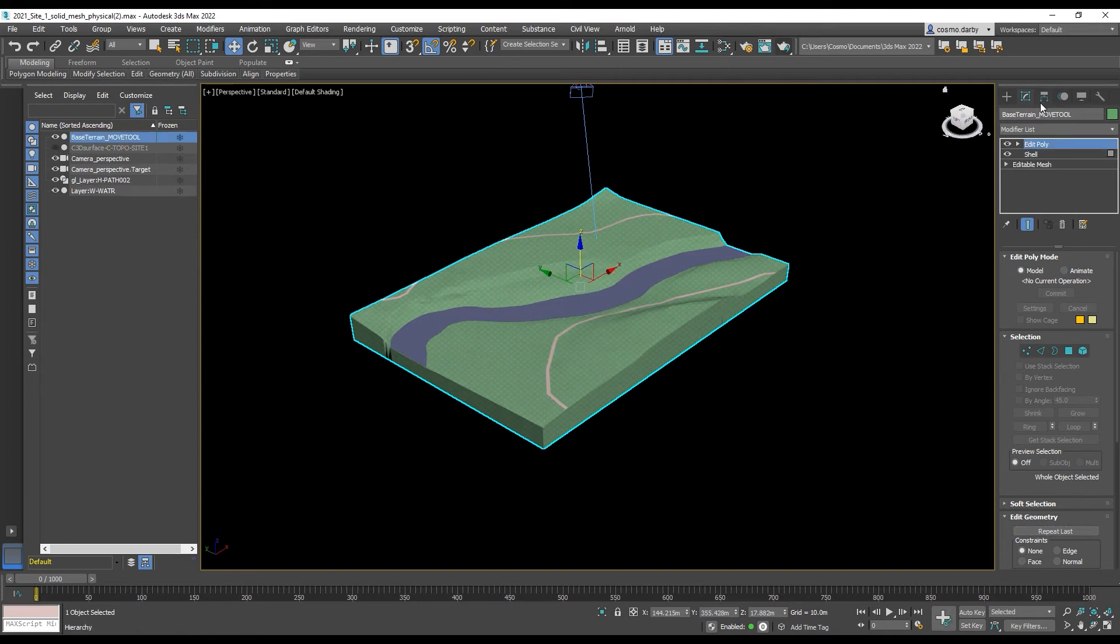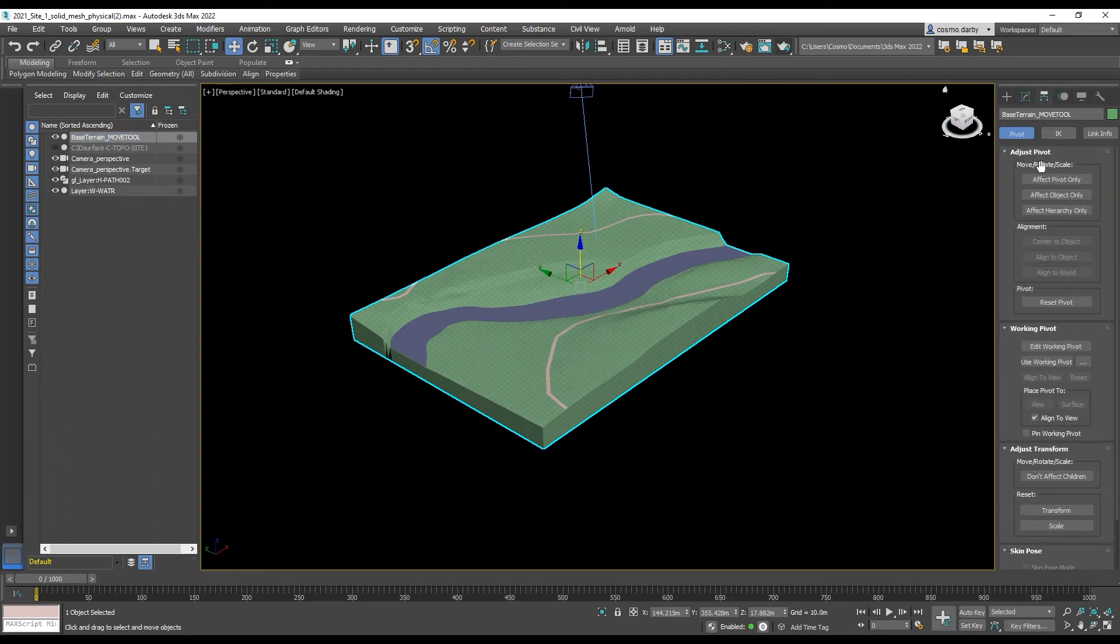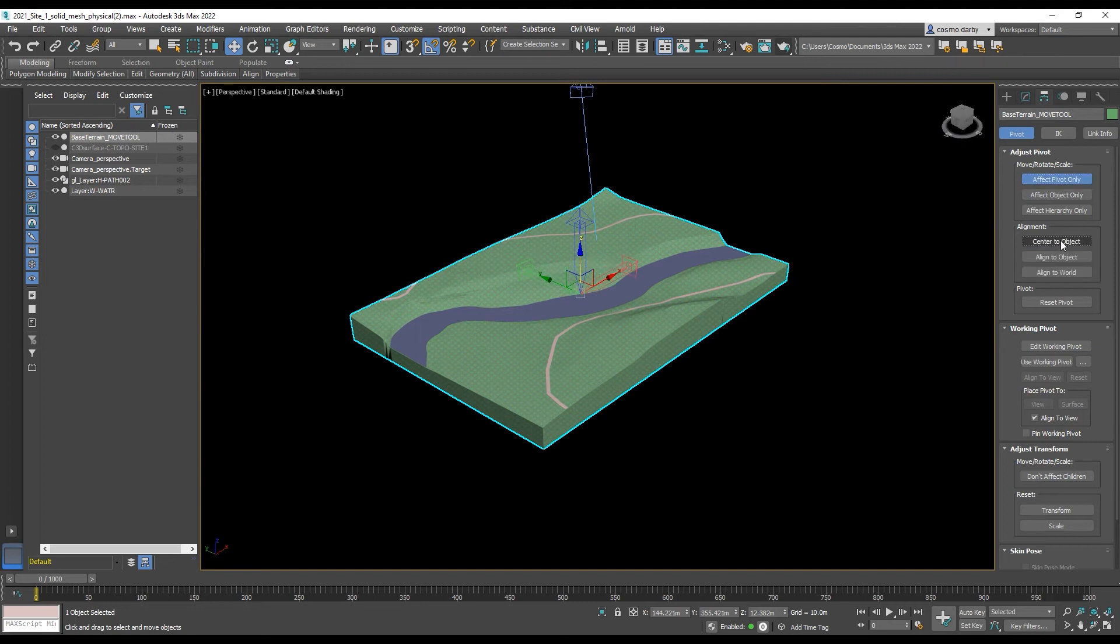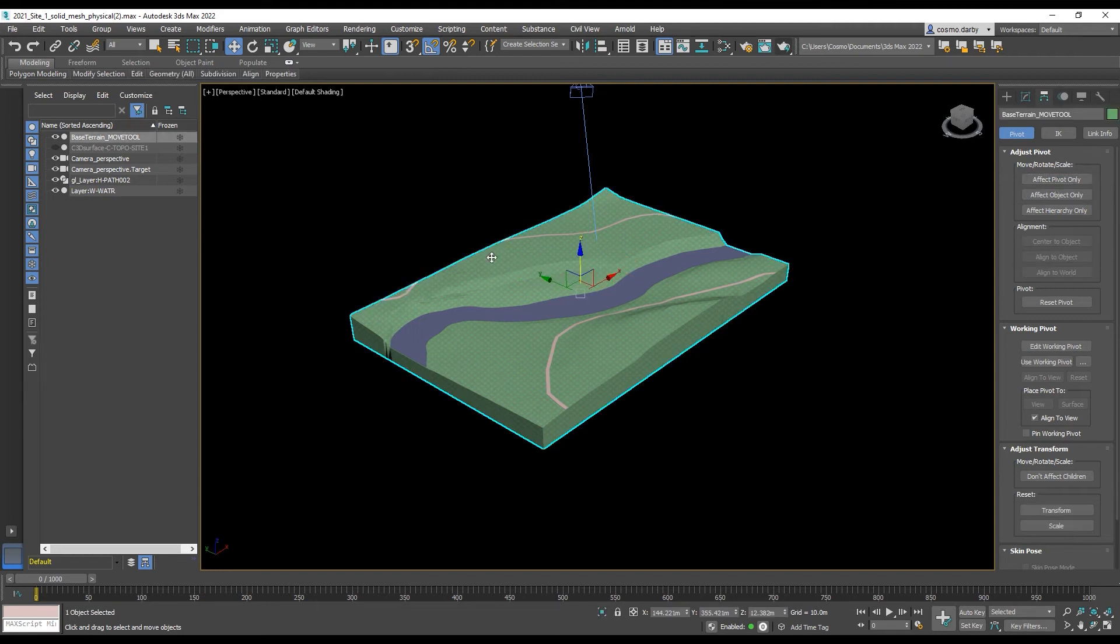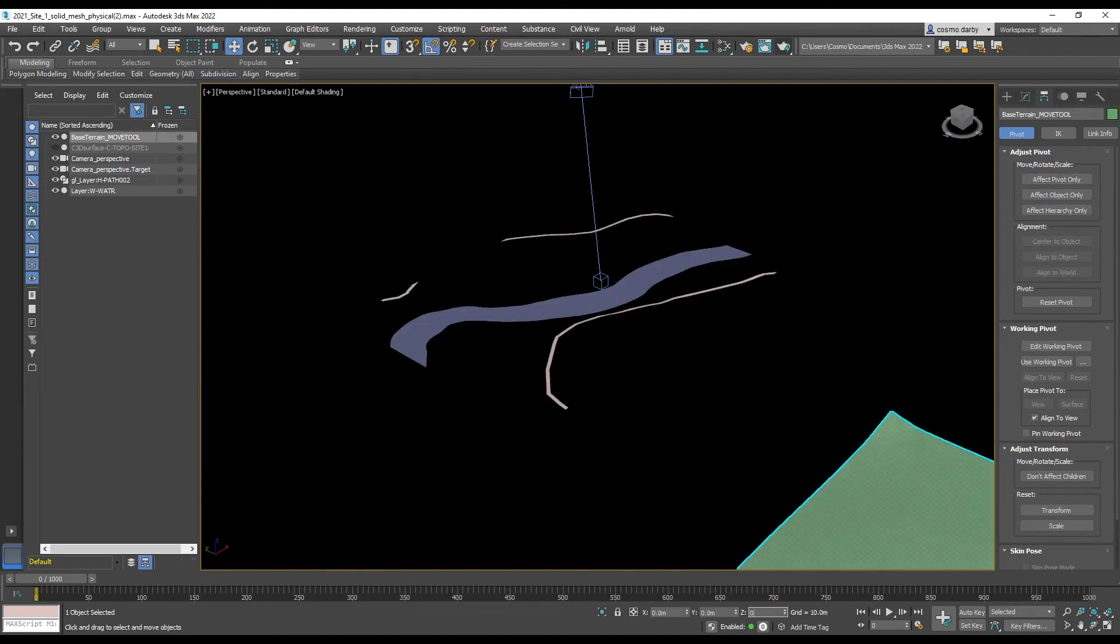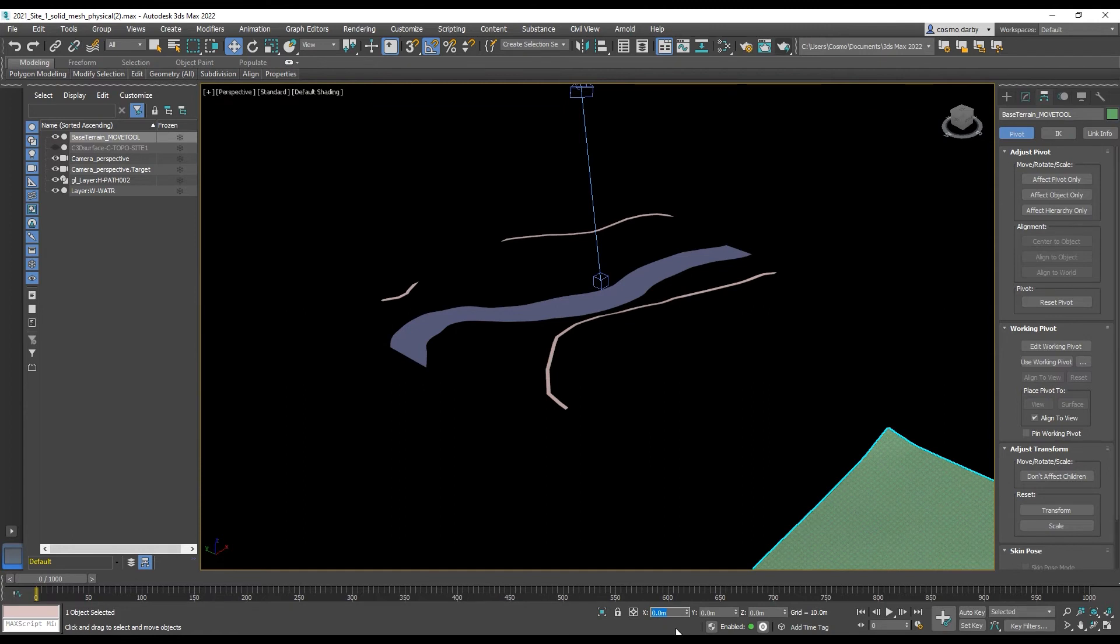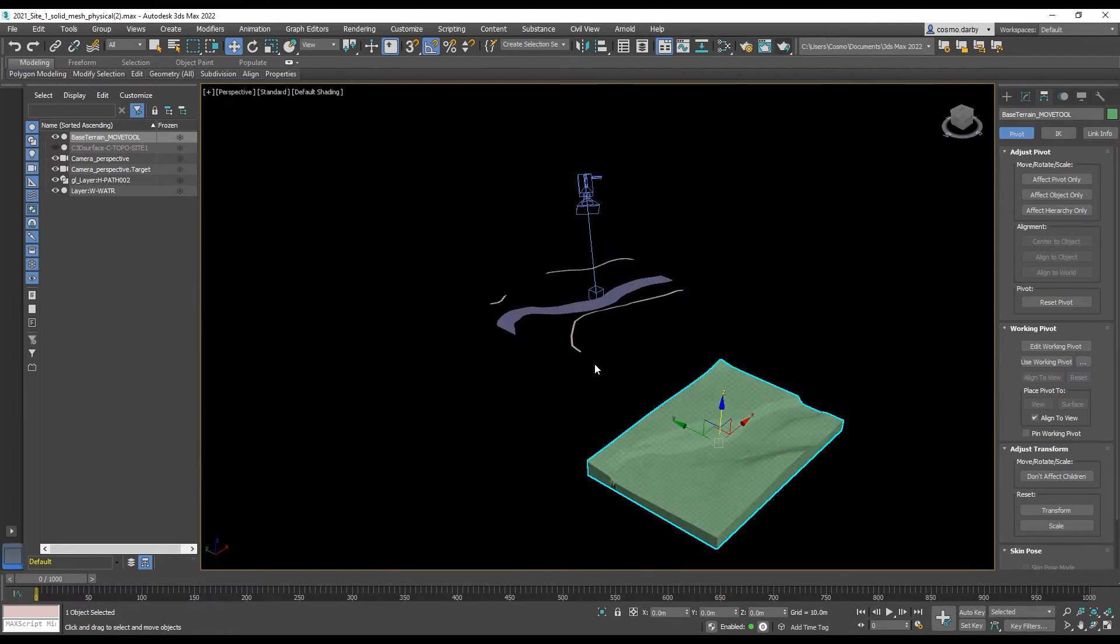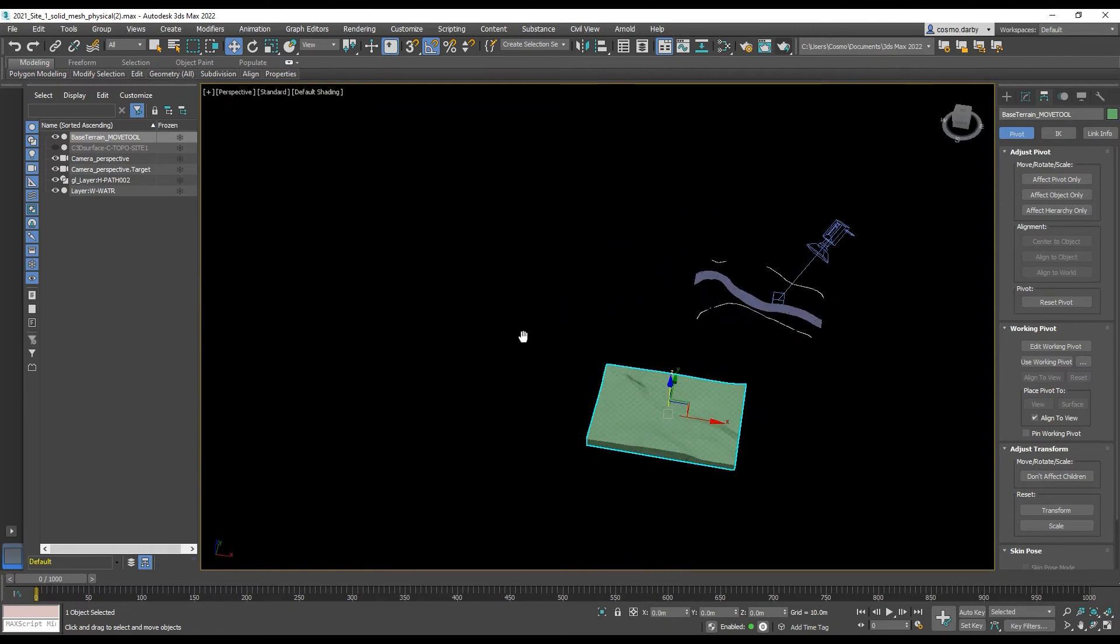So I'll turn off my other one. I'm using, again, affect pivot only, center to object. Turning that off. Using my move tool to take that center point to 0. And from there, creating the camera. Again.